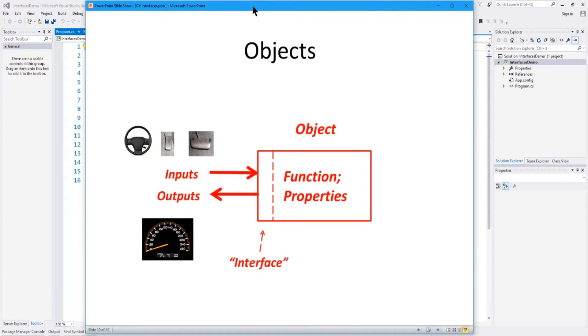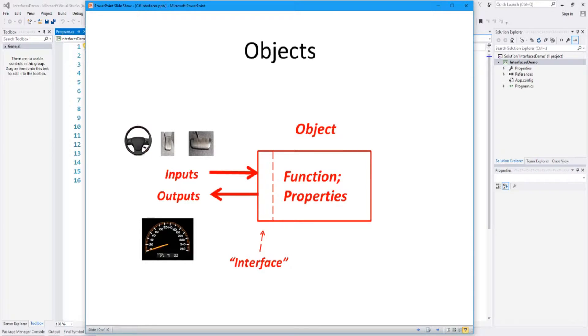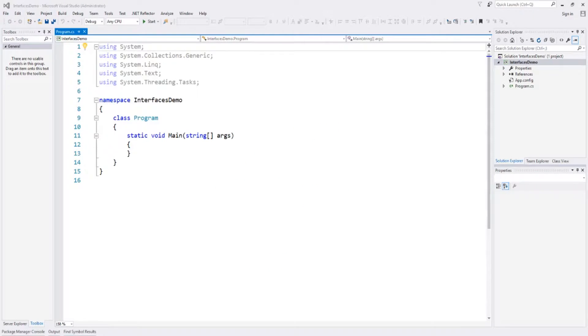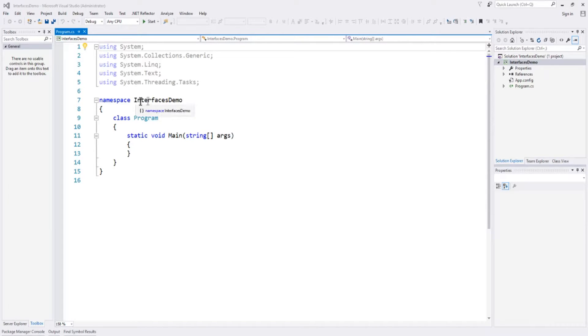Now what we'll do is we'll jump into Visual Studio, and we will see how to code an interface in C Sharp. Okay, so now we started up Visual Studio, and in C Sharp I've loaded up a simple console application, and I named it interfaces demo.